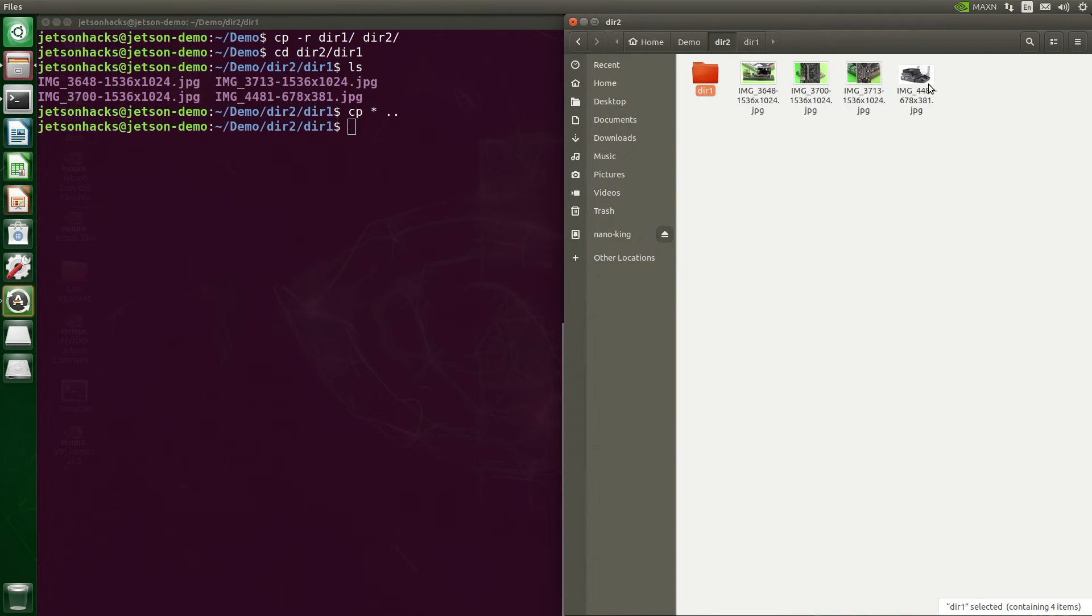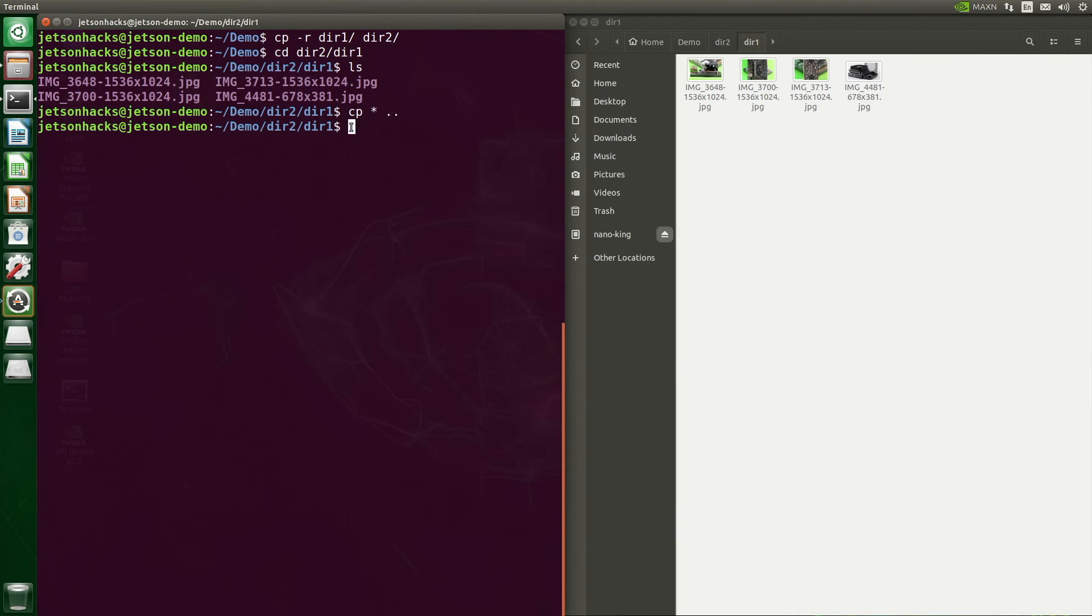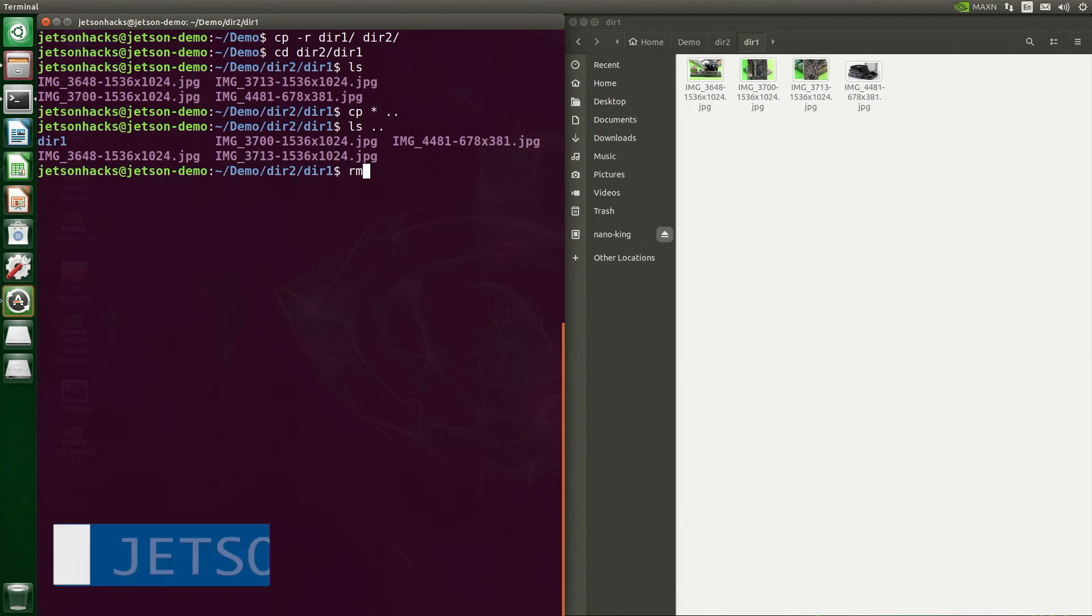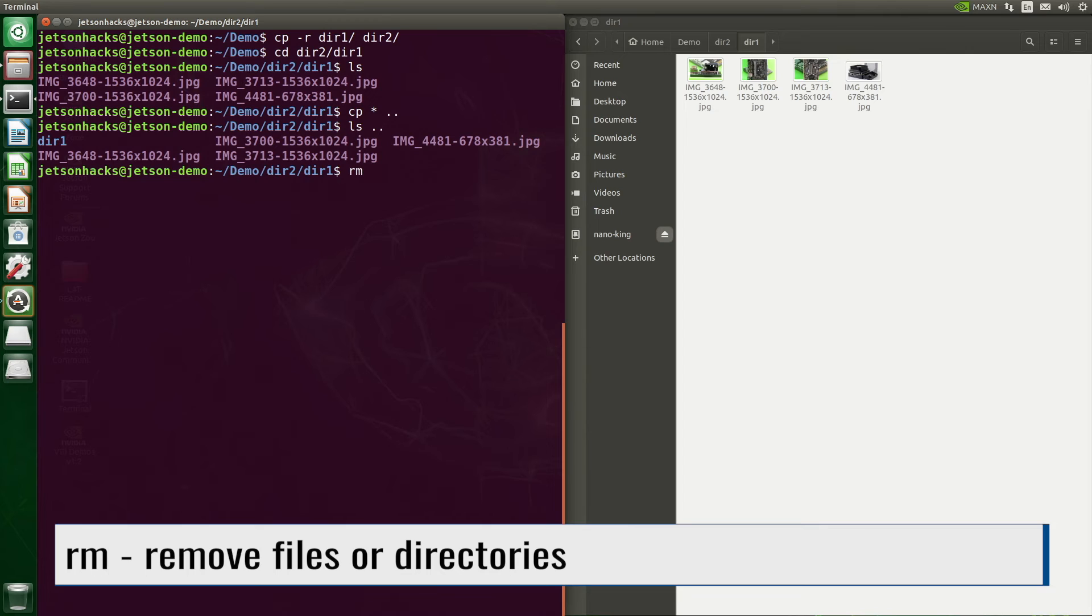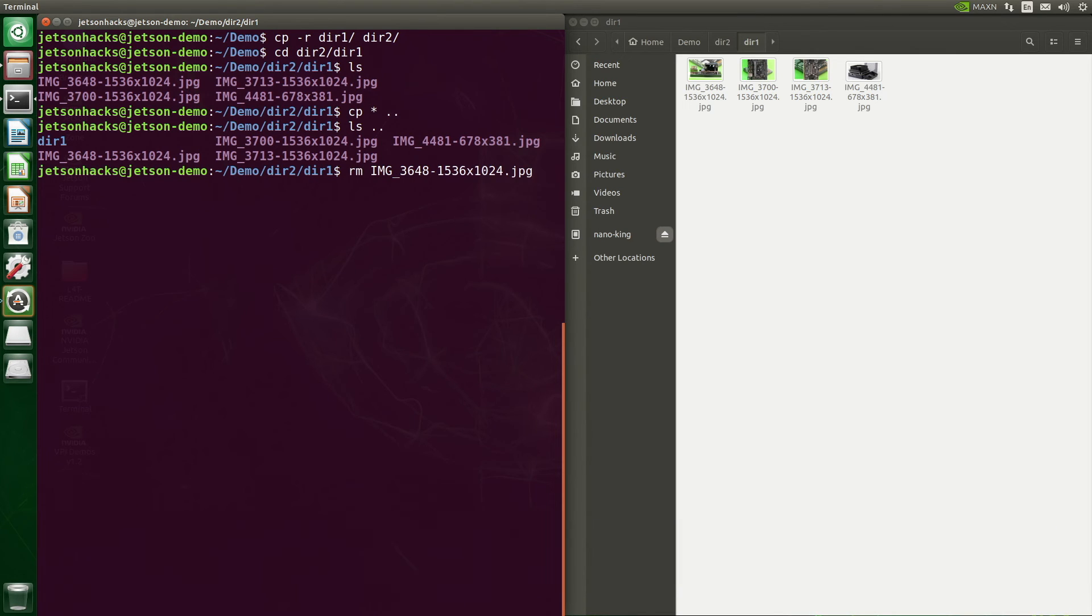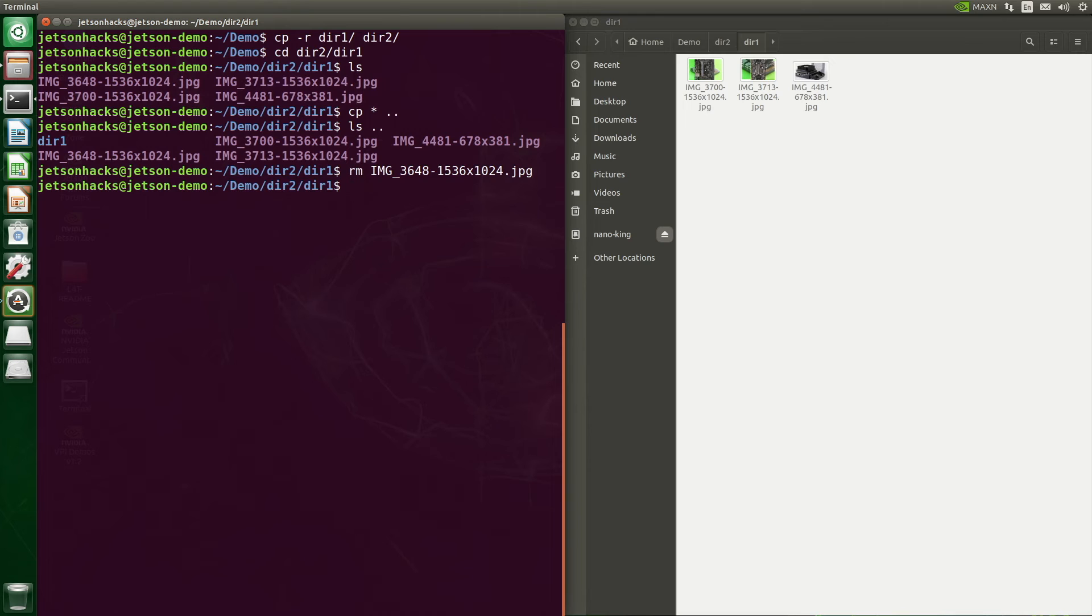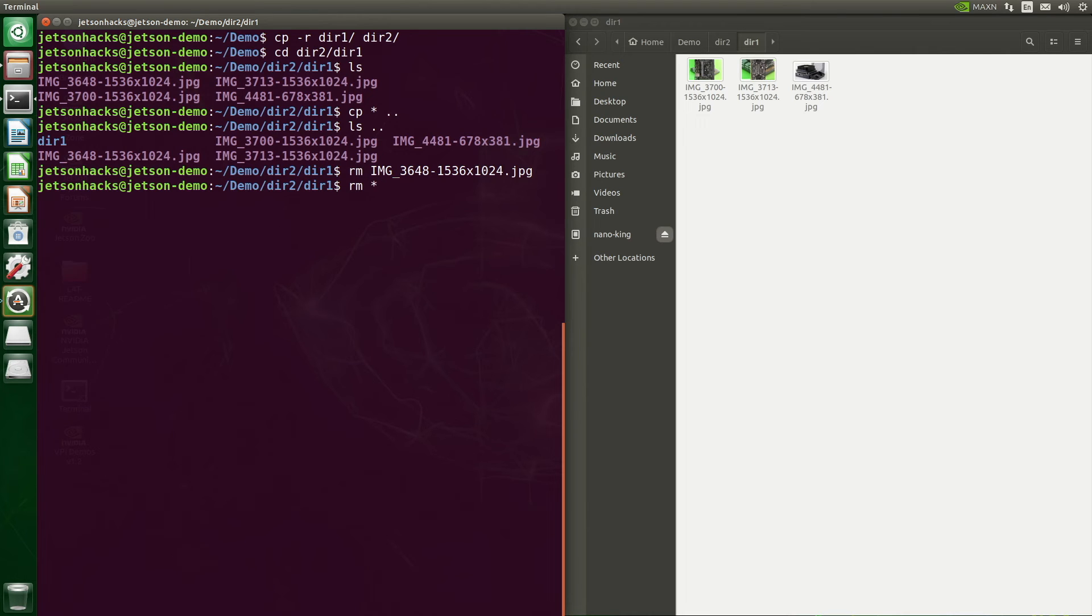We'll go back to dir1. If we want to delete a file, we use rm. Type in the file name or the absolute path or the relative path. It is removed from the file system immediately. There is no going back. We can use wildcards here. This deletes all of the files in the directory. Because you can lose data here, use this version of the command carefully.